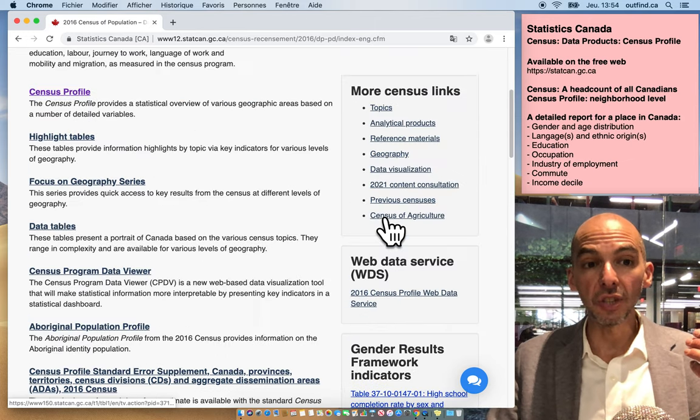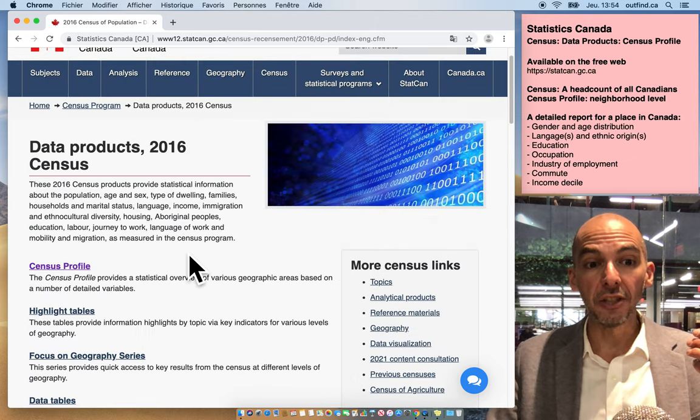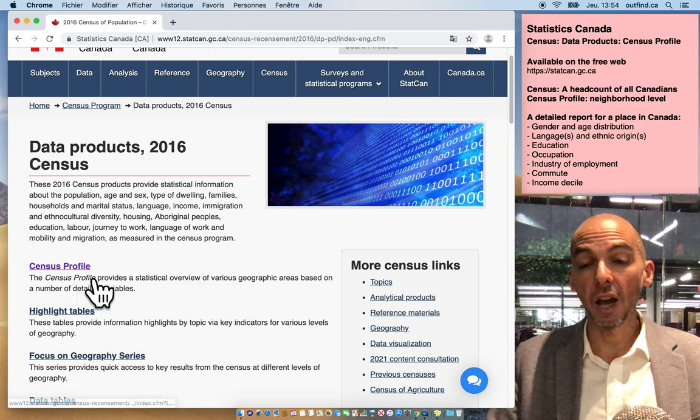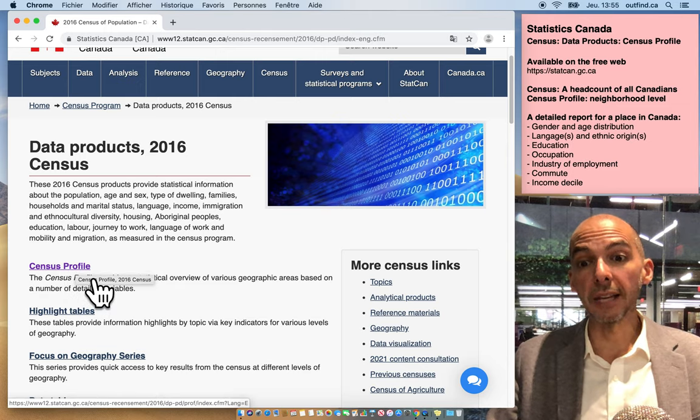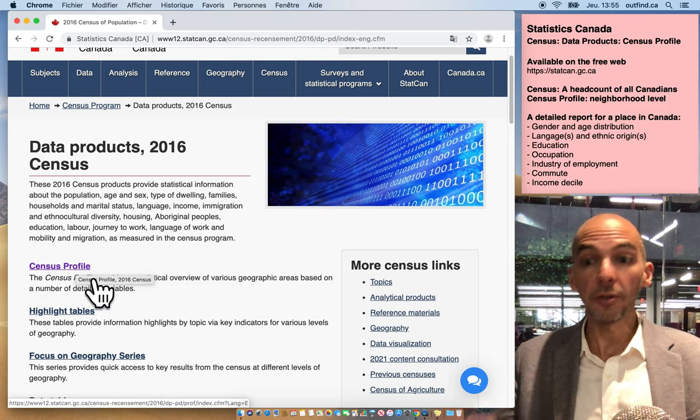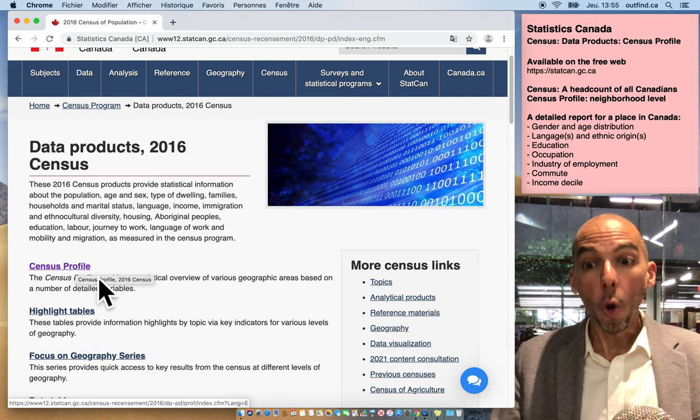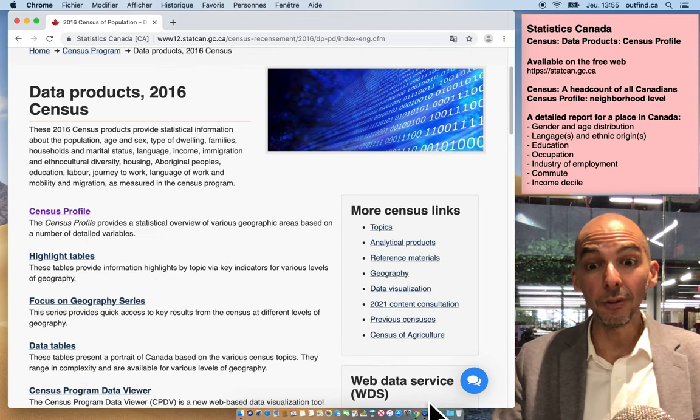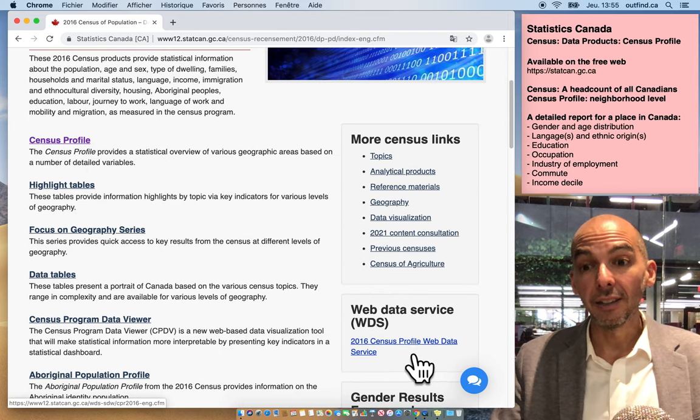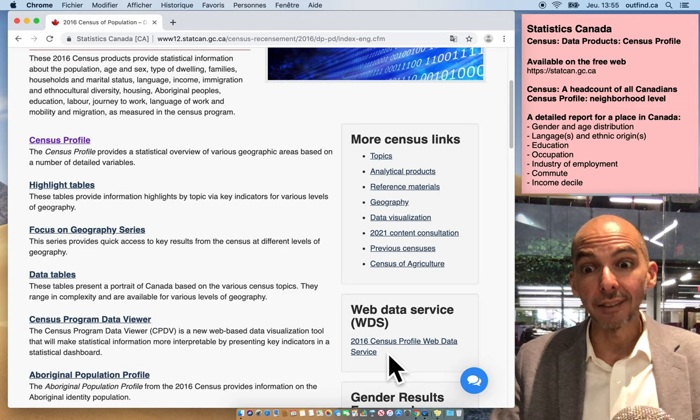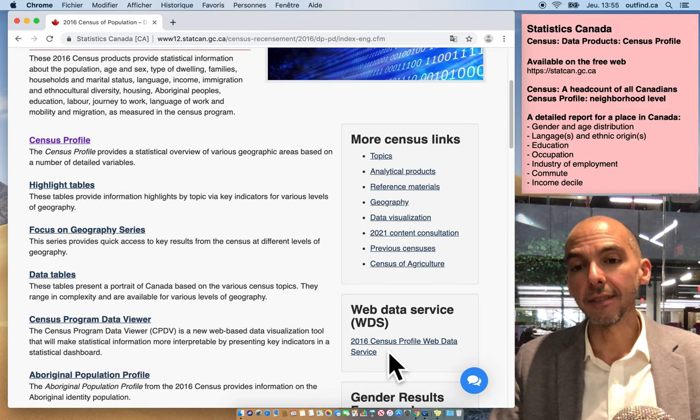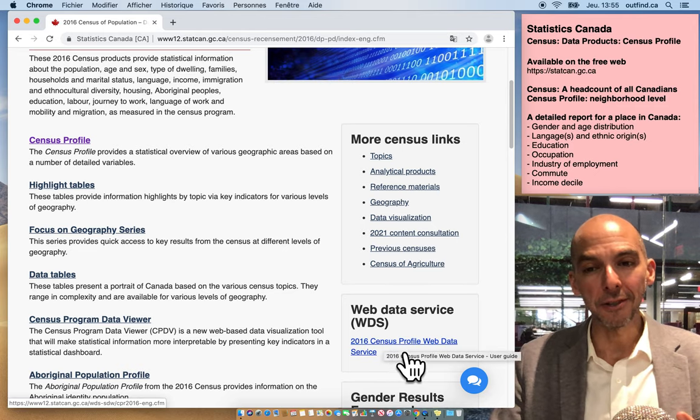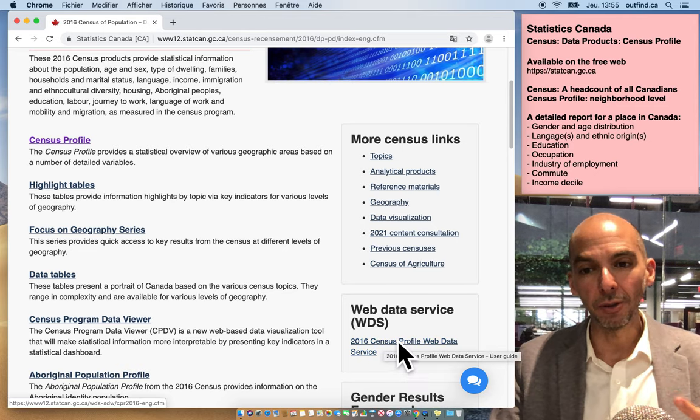You could use the census profile option of the Stats Can website to generate tables from their web portal, or you could download the dataset directly from the internet. Isn't it amazing? I love parts of the 21st century that I absolutely love.